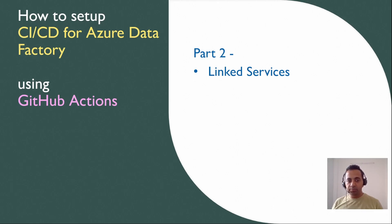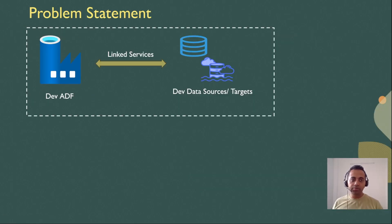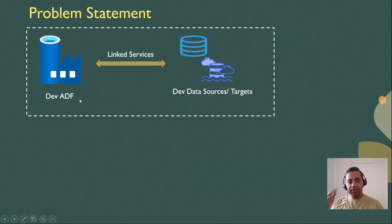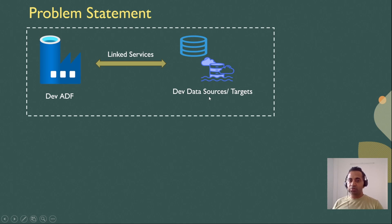The problem statement for this video is that you have a dev data factory with a couple of linked services pointing to your dev data sources for your pipelines. This could be your sources, your targets connecting to dev database, dev data lake, etc.